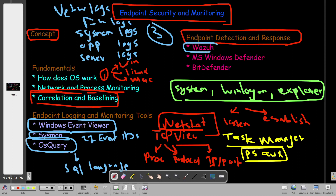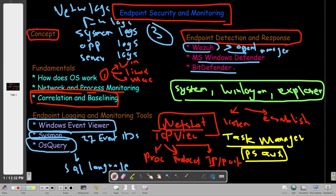Now let's talk about endpoint detection and response tools. The first tool is Wazuh. Wazuh is an EDR that operates on an agent-and-manager model. From the manager you monitor all endpoints; agents are deployed on the endpoints and send activity information back to the manager. With Wazuh you can audit the endpoint for vulnerabilities, scan for vulnerabilities, define baseline activities, and monitor for common attacks like unauthorized logins, brute force attacks, and privilege escalations. You can view all of that using data visualization tools in Wazuh. Microsoft Defender and Bitdefender work similarly.